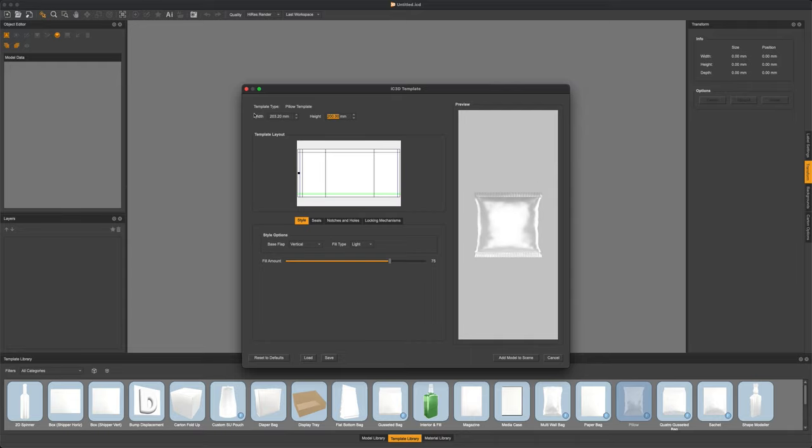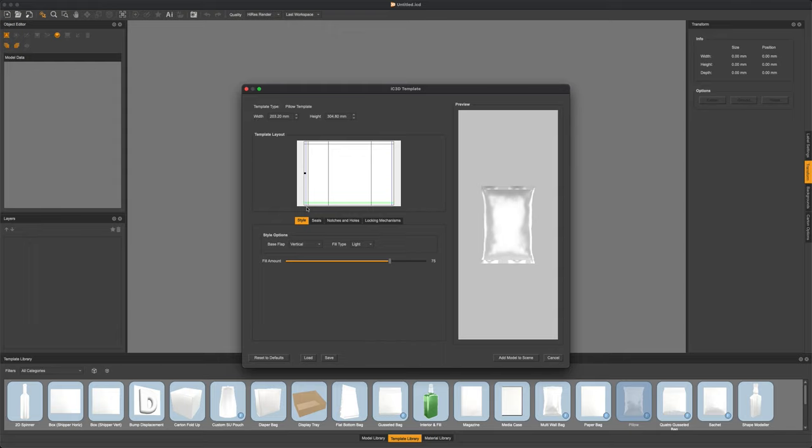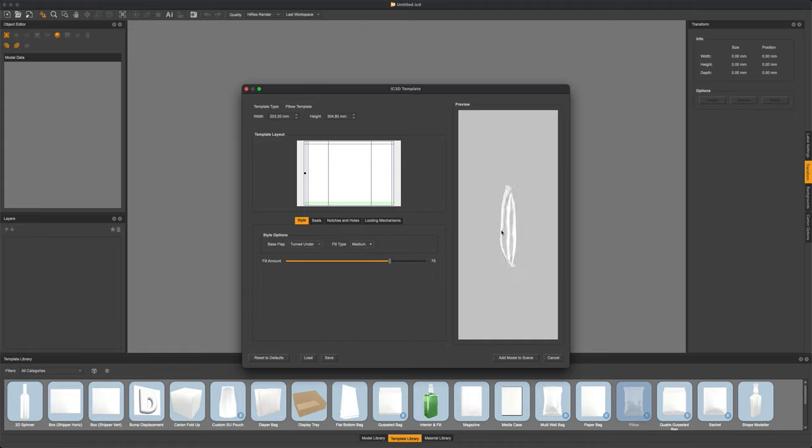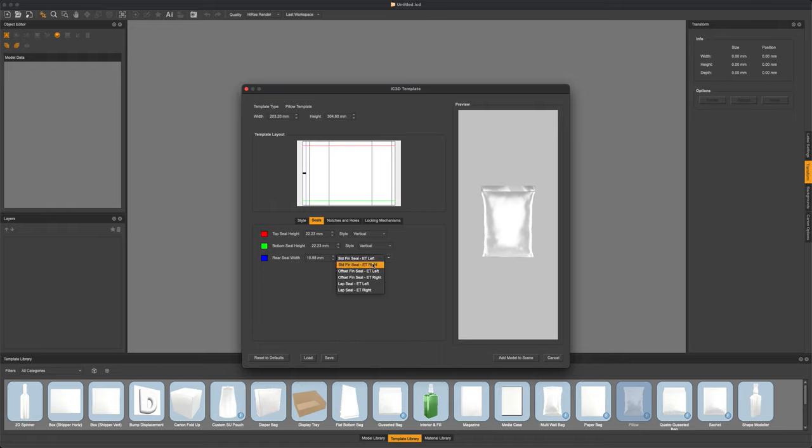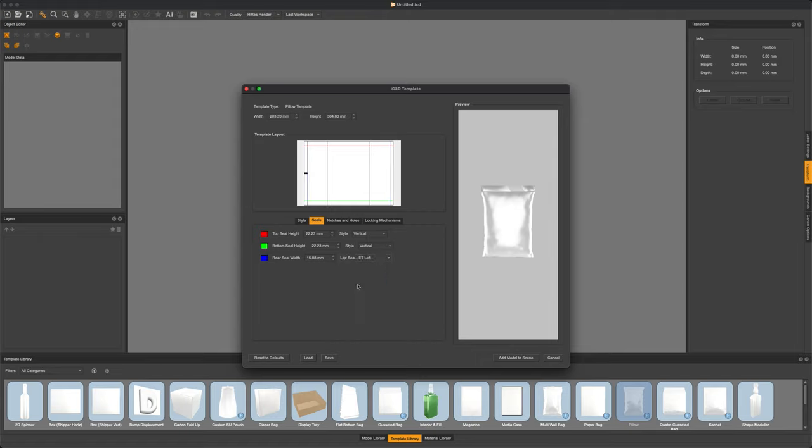How heavy is this bag in terms of the contents, and the fill amount as well. We can then head over to our seals and add in specific seal amounts for each seal from our top, bottom and the back seal. And even changing how the back seal is sealed.